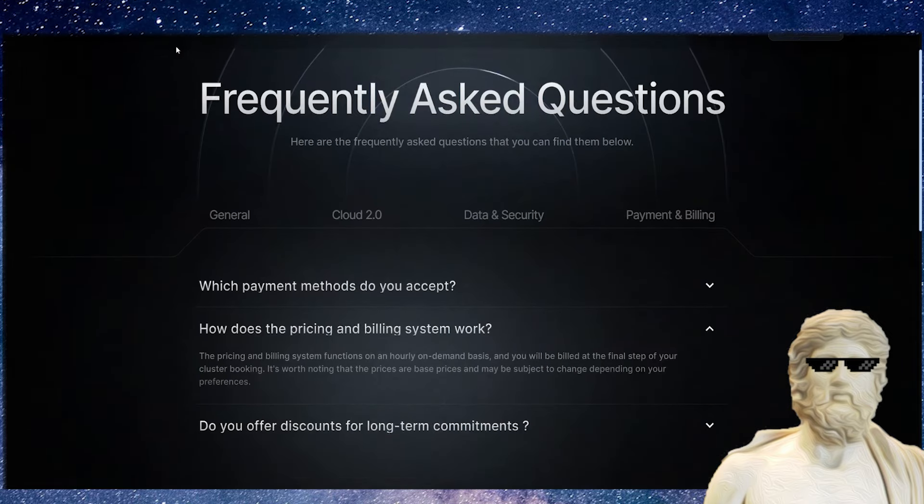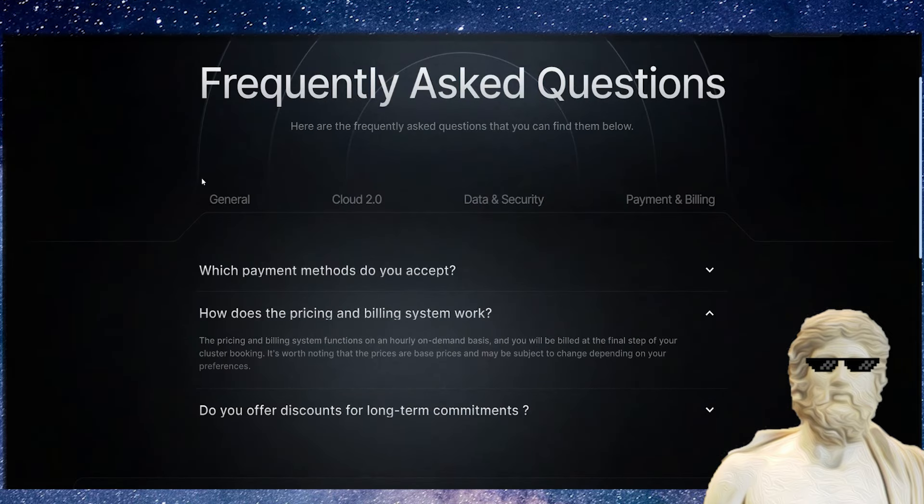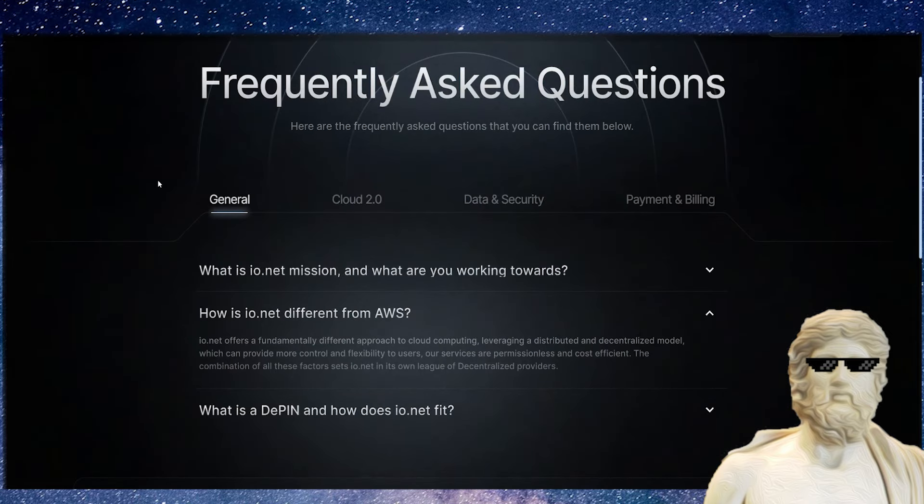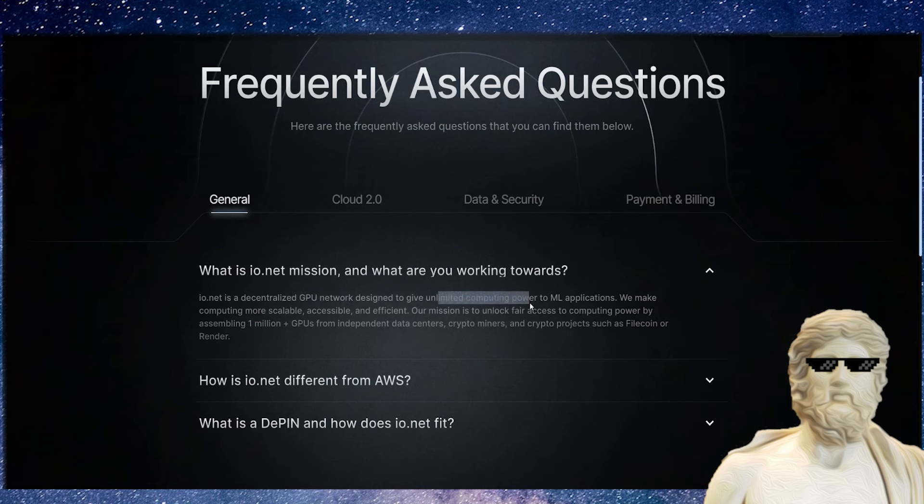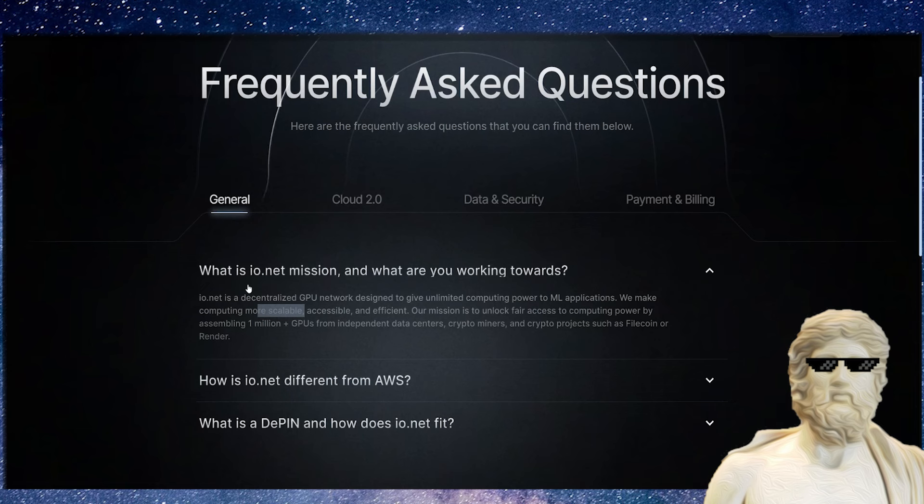If we actually have a look at this FAQ, it gives us some very exciting things about this crypto that I think are worth knowing. The whole mission of this crypto is it's a decentralized GPU network designed to give unlimited computing to ML applications—machine learning applications, artificial intelligence. We make computing more scalable, accessible, and efficient. Our mission is to unlock fair access to computing power by assembling one million plus GPUs from independent data centers, crypto miners, and crypto projects such as Filecoin or Render.